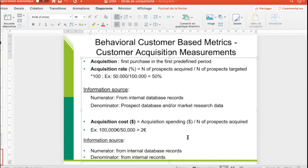Or when a customer buys in the real world, the first purchase is generally the date when the customer comes into the database through, for example, a loyalty card. So when you take a loyalty card in a supermarket, the enrollment date is considered as the first purchase, and this is called acquisition.